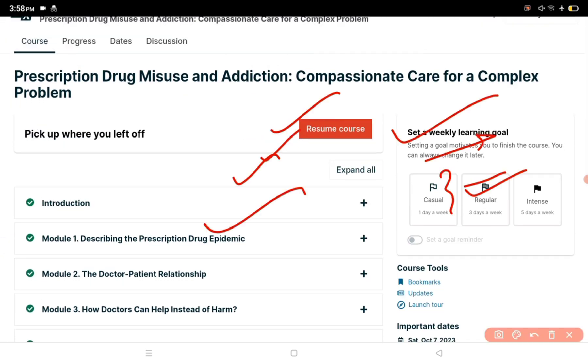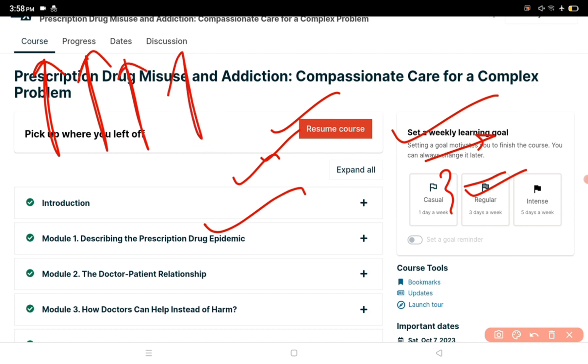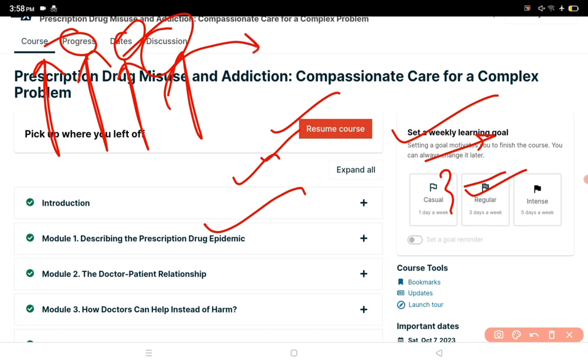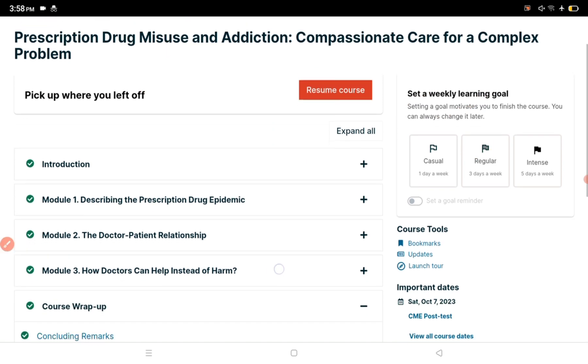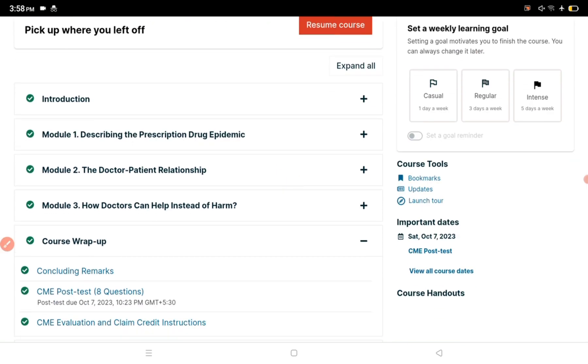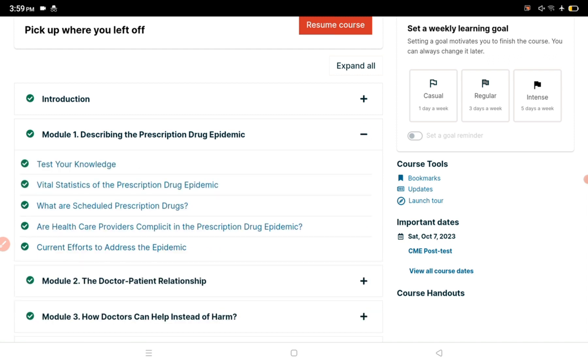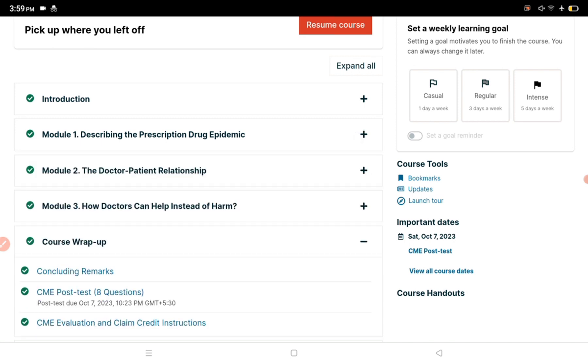You have options for course progress, dates, and discussion. In progress, you see the percentage of the course completed. As you complete classes, videos, and PDFs, your progress will update. The course starts with an introduction, then module one, then module two, then module three. Module one contains multiple videos and PDFs which you have to complete one by one.